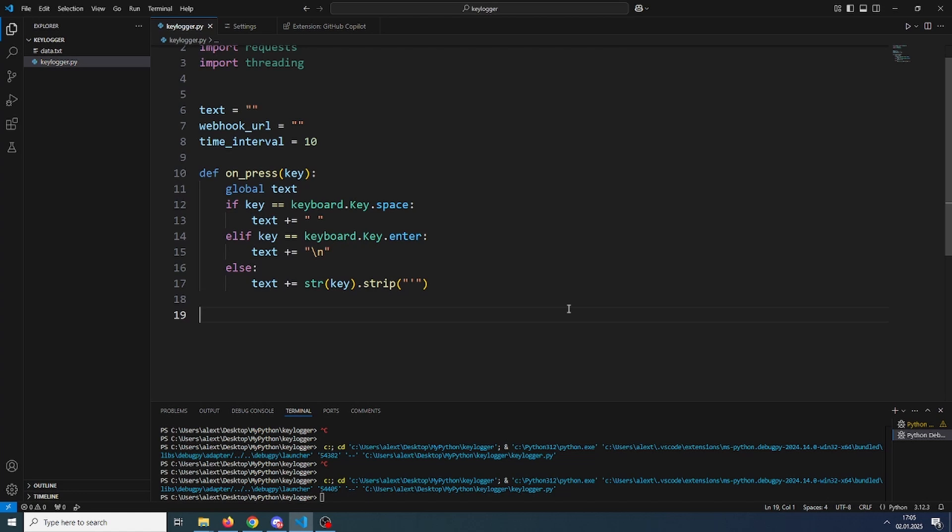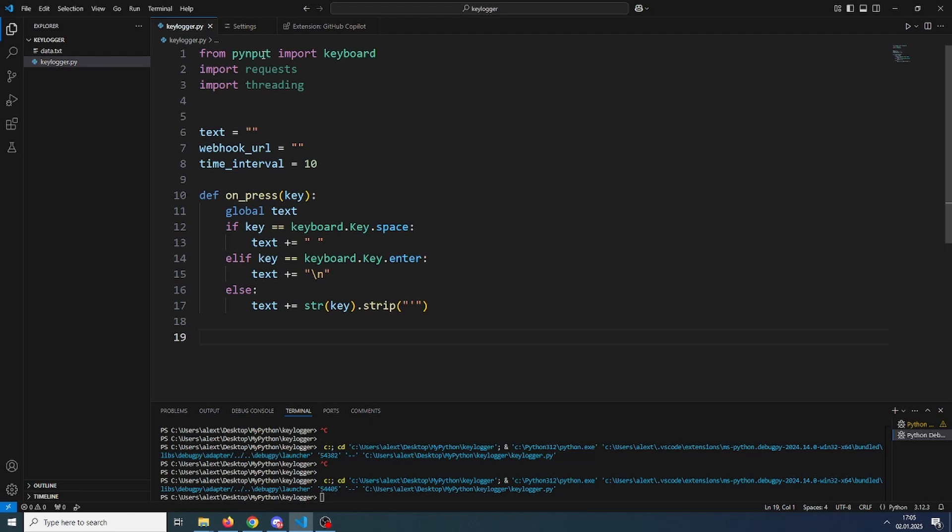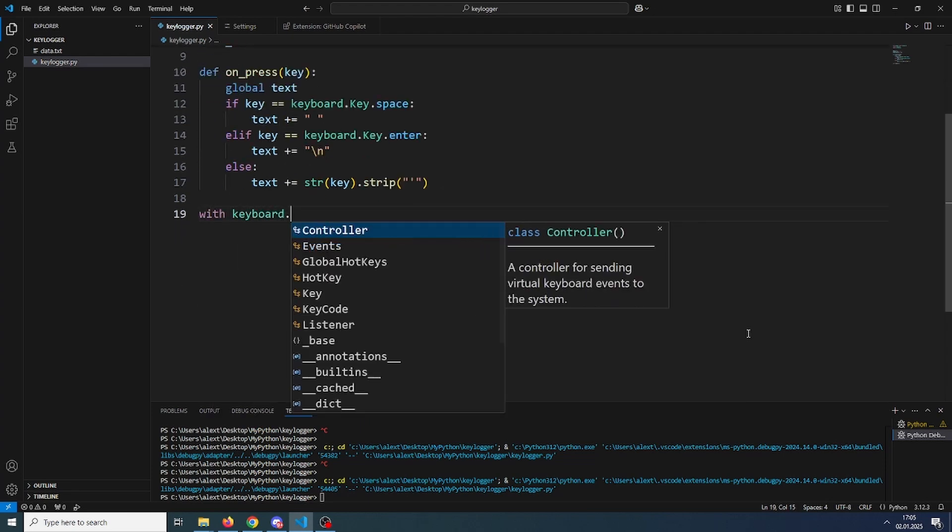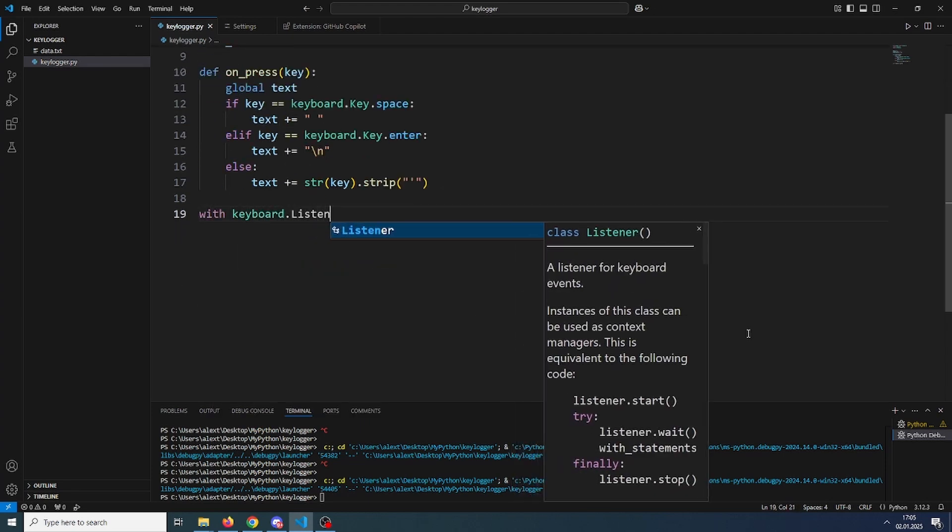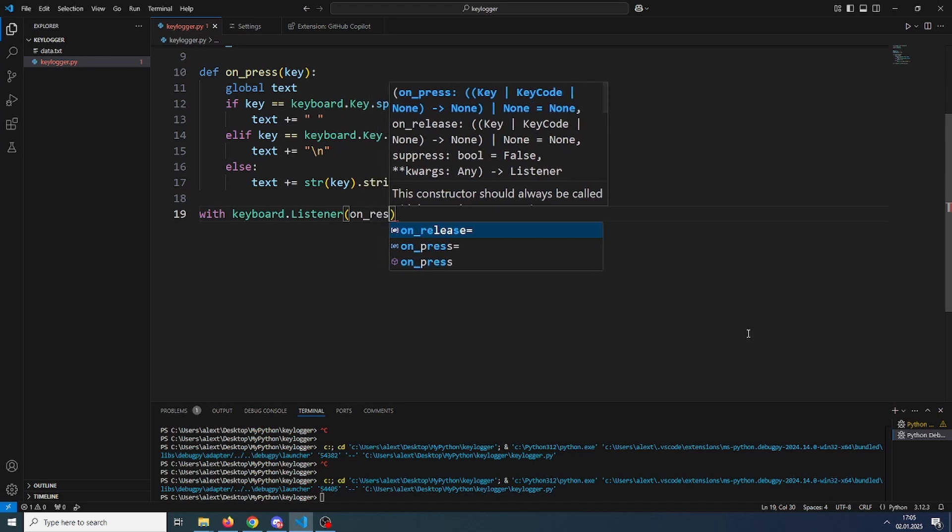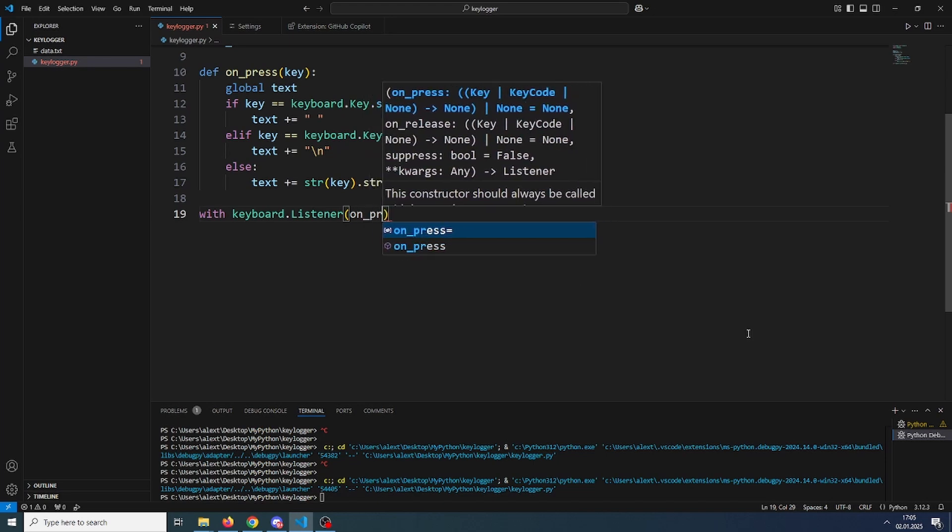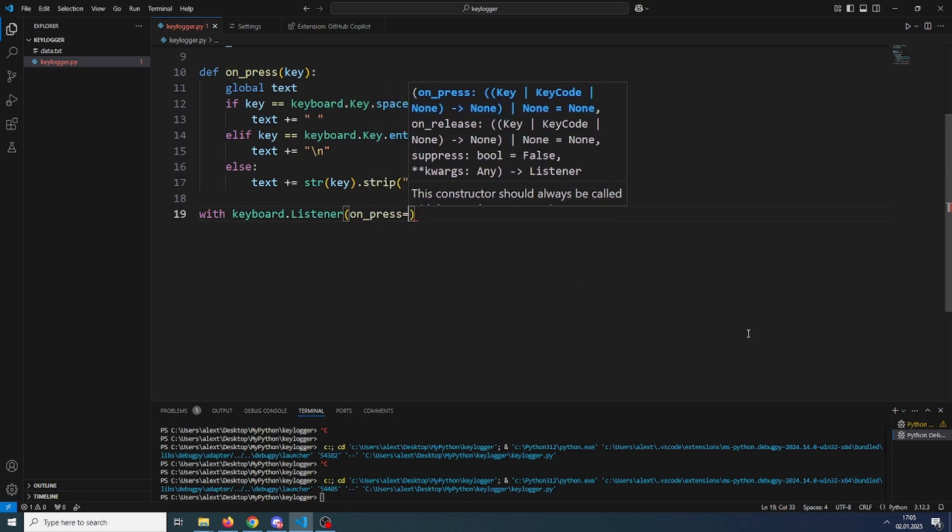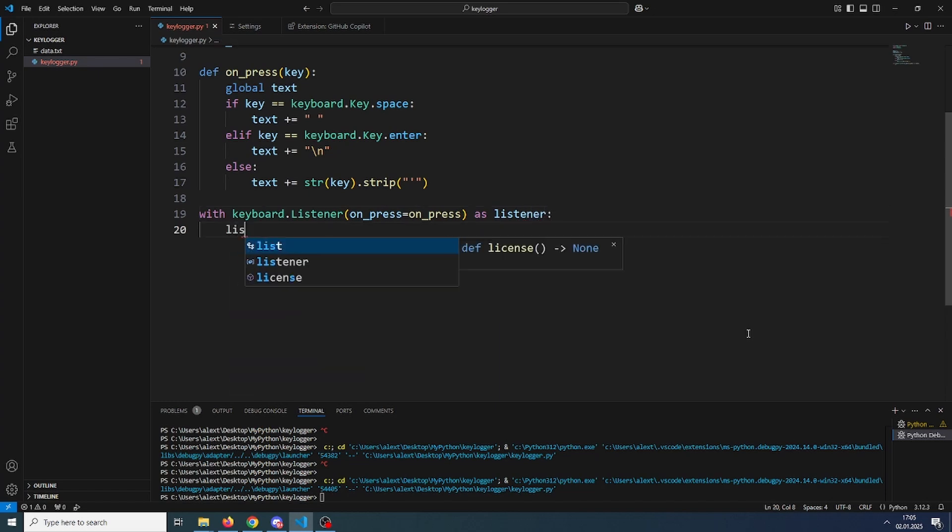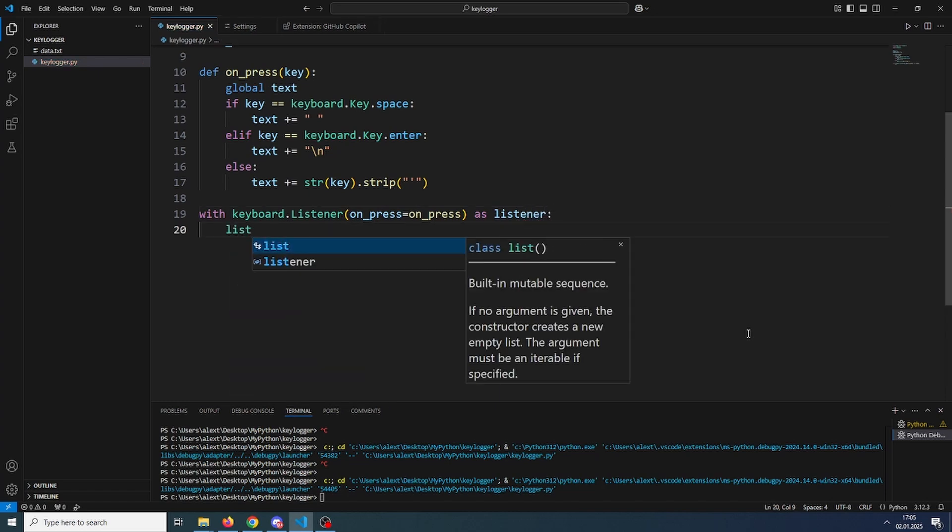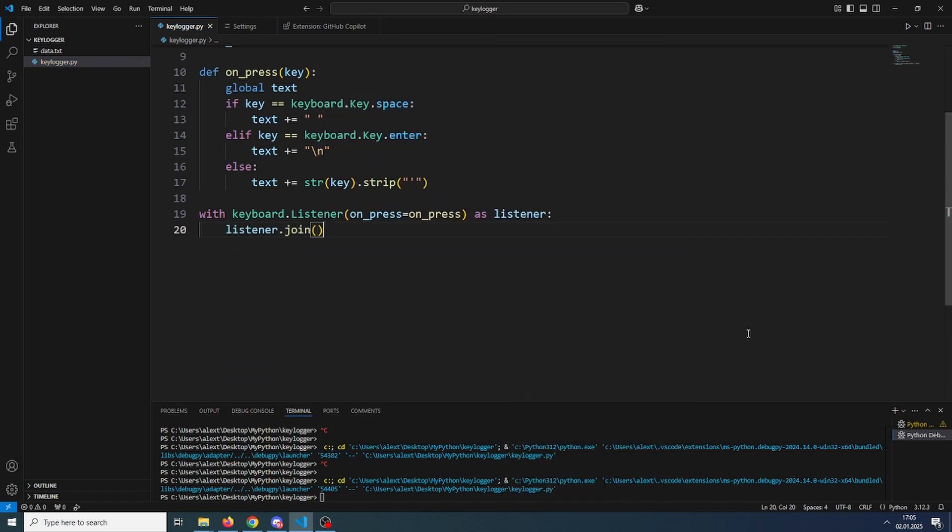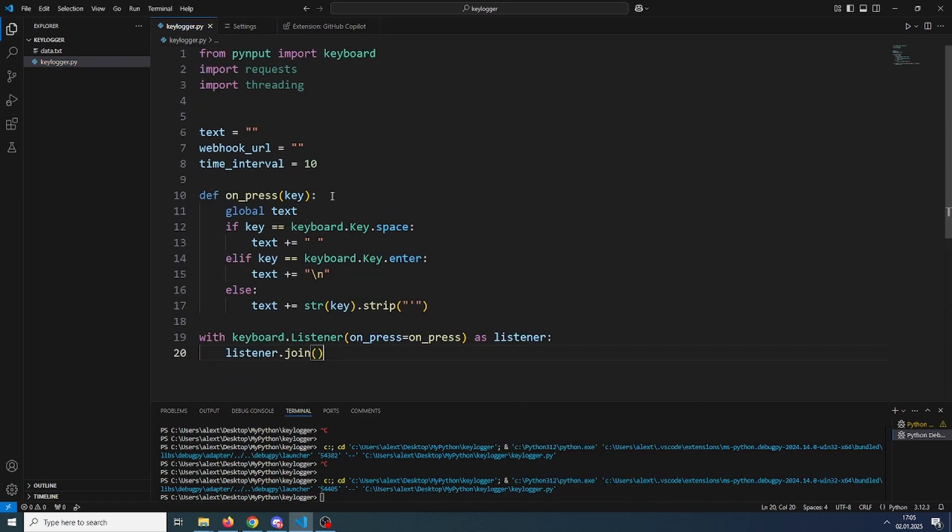So now we have to make a listener that will listen whenever a key is pressed and call this function. So it's pretty easy. We just use the pyinput module. So with keyboard dot listener, on press, we will call the onpress function, and then we will do listener dot join. Now this is done.